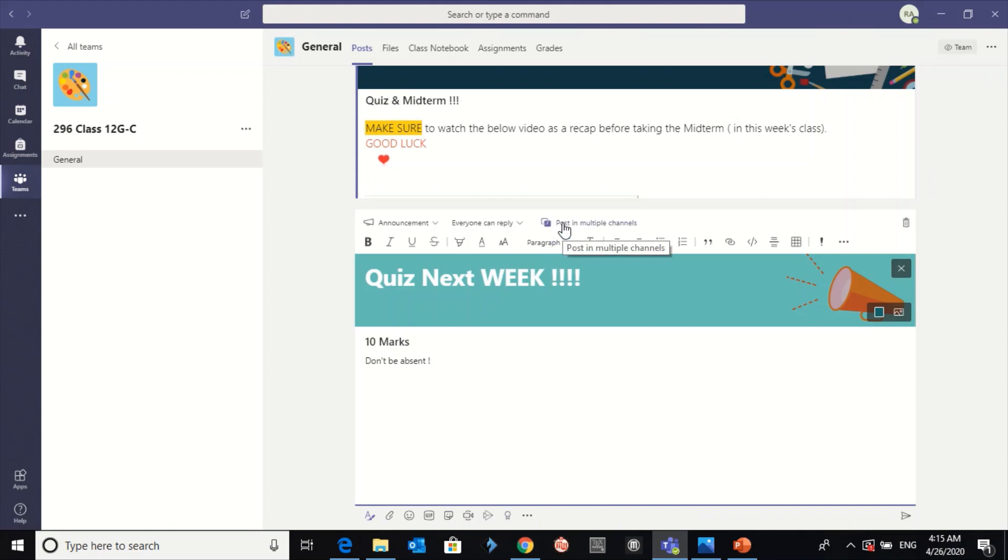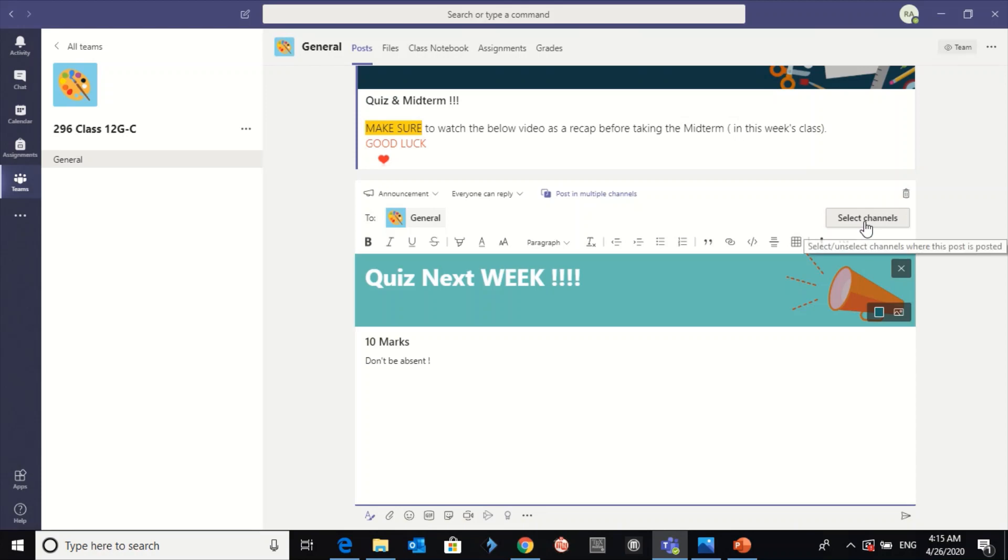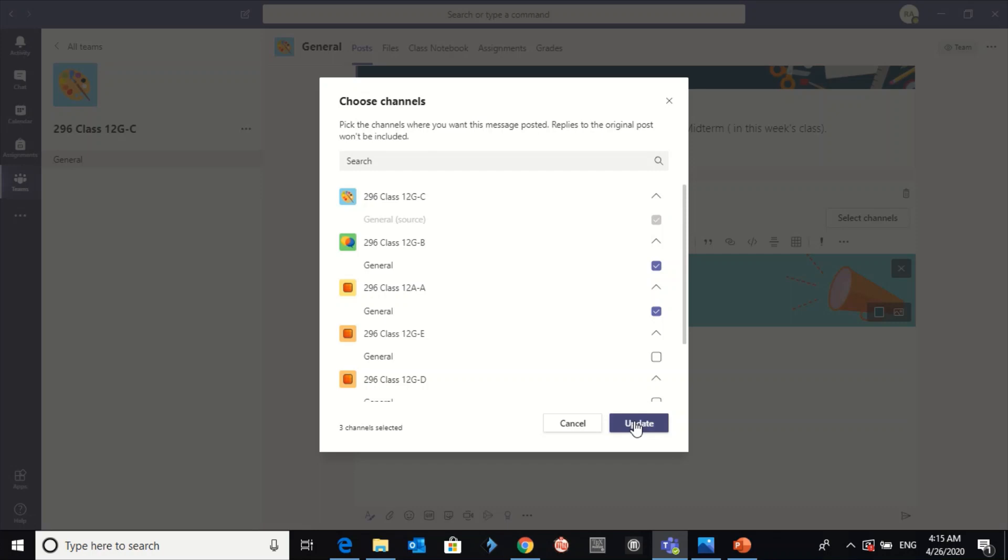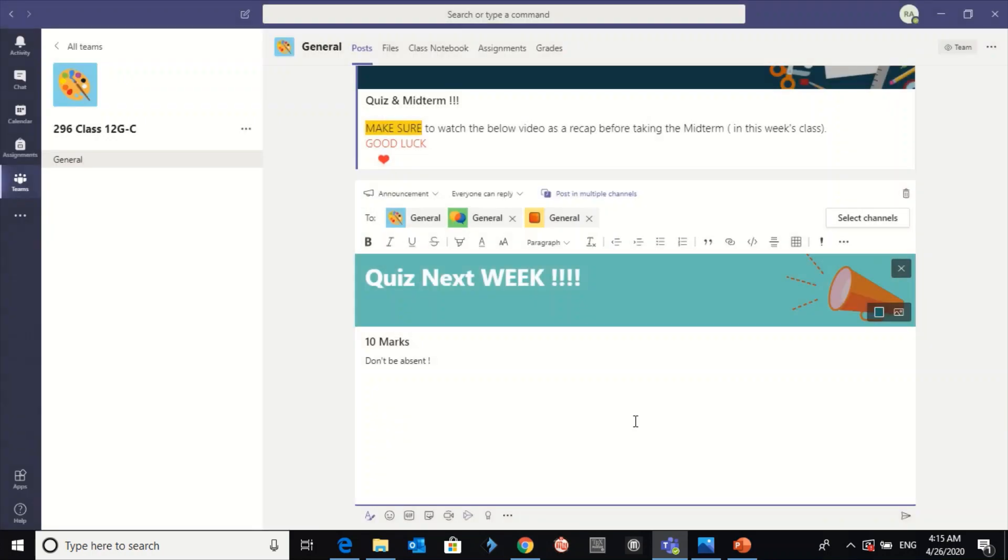Then choose Select Channels, then select the classes, click on Update and Send, and that's it.